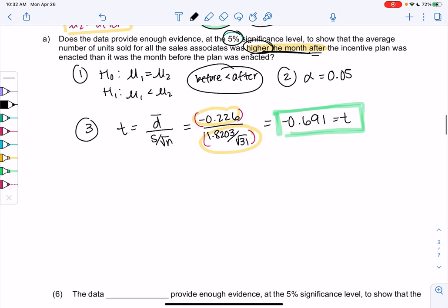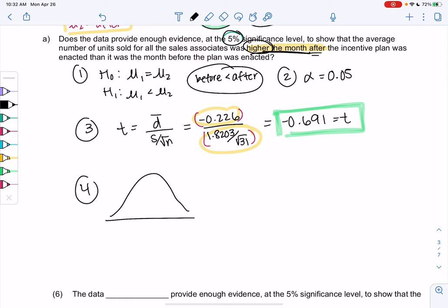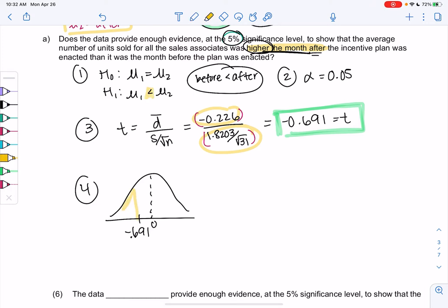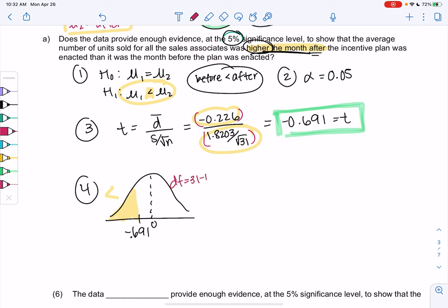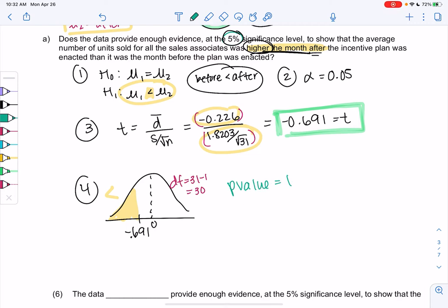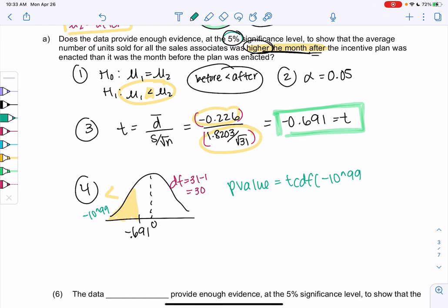Let's do the p-value. We're going to mark negative 0.691 on the number line — remember zero is in the middle. We're doing a less than, so we'll shade to the left. Remember, we get the tail from the hypothesis. And since it's t, we need degrees of freedom: 31 minus 1 equals 30. So our p-value will be tcdf because we used the t-curve. Lower is negative 10 to the 99 because we went to the left, upper is negative 0.691, and degrees of freedom is 30.